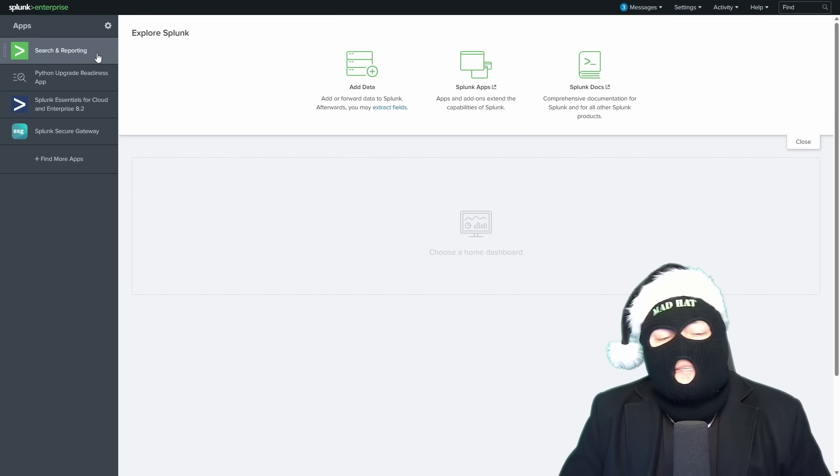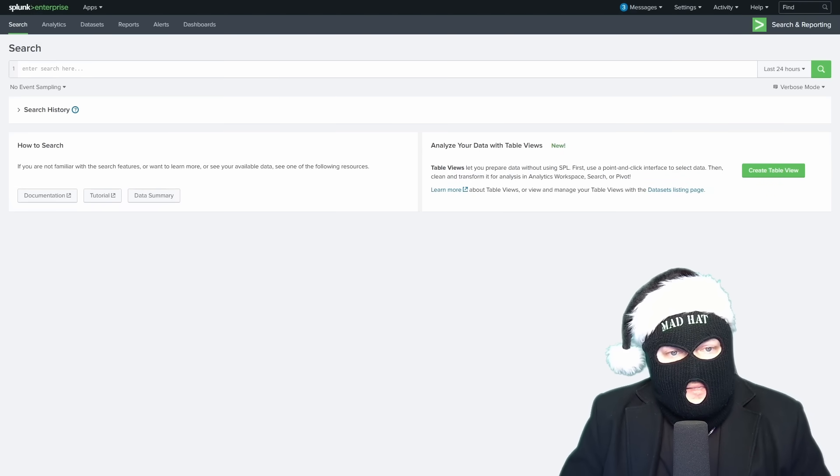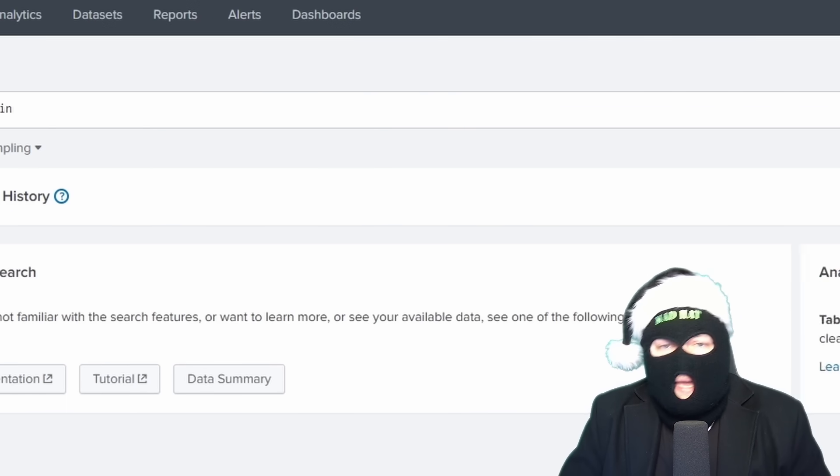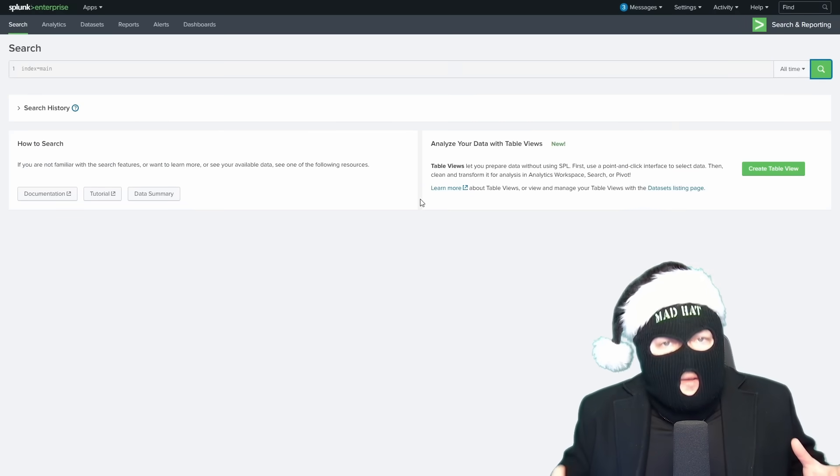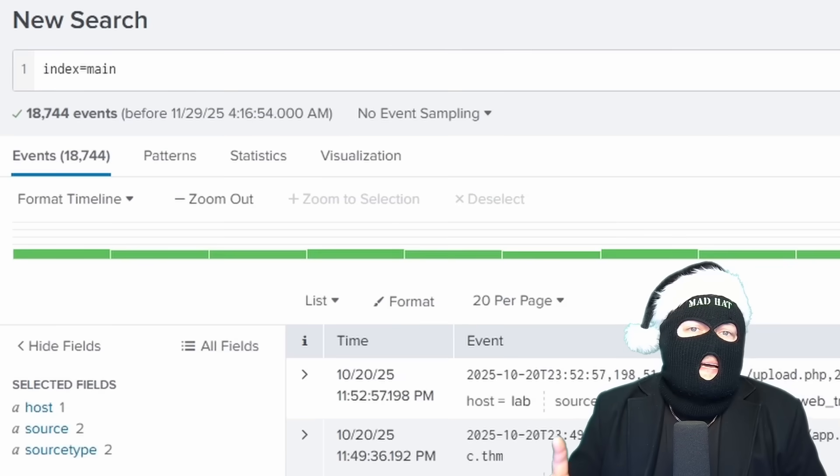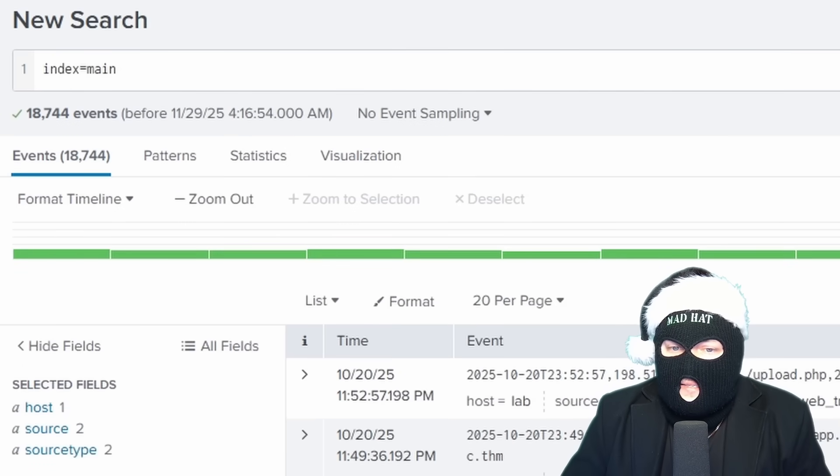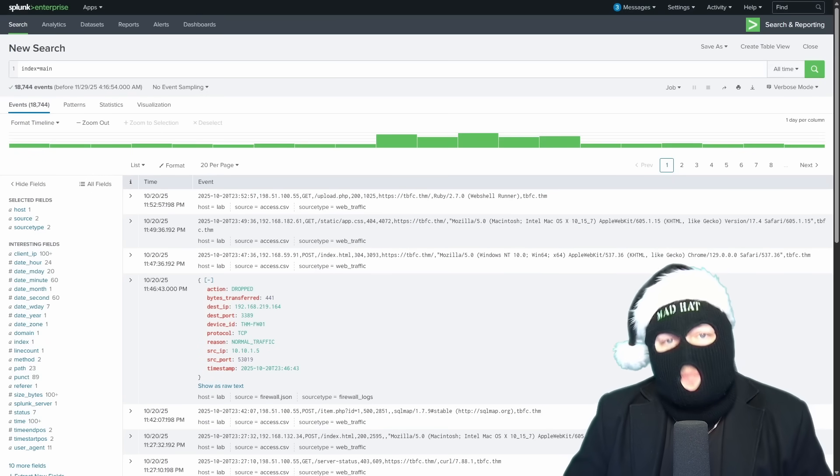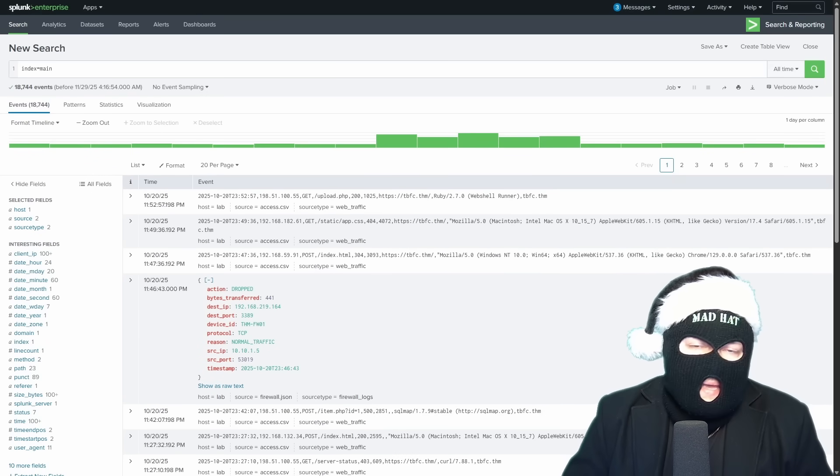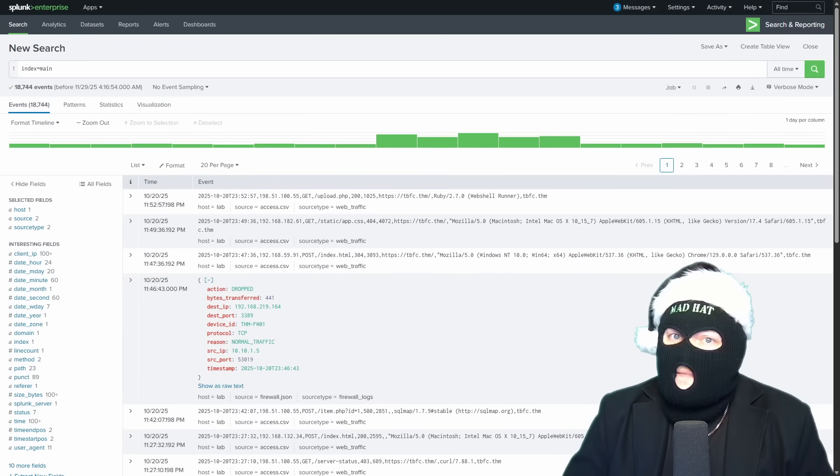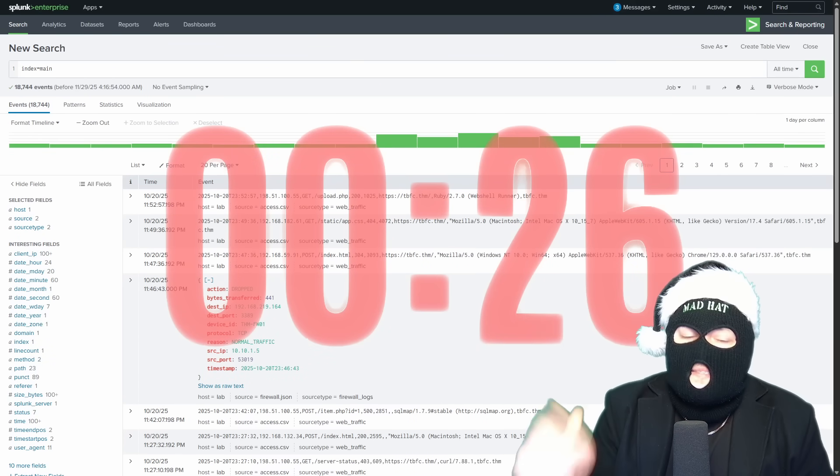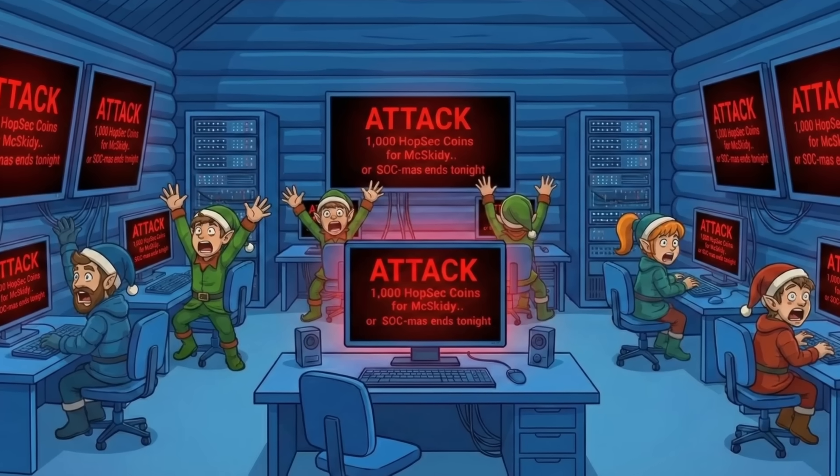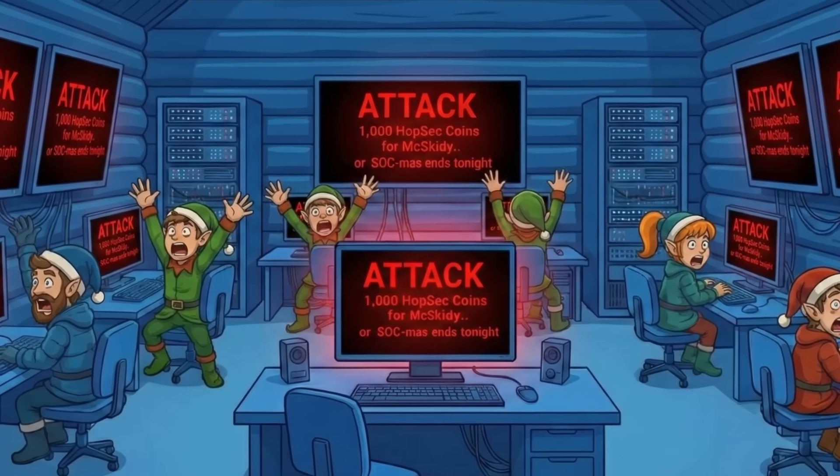And if we select search and reporting, here's where we can post queries to search all the ingested logs. If we put in index equals main and switch the time frame to all time, we can pull up all the available ingested logs, 18,744 in our case. That's a lot of logs. And the purpose of Splunk is to parse those logs into a much more readable format and to allow analysts to query them fast. Because in a SOC, time is of the essence.